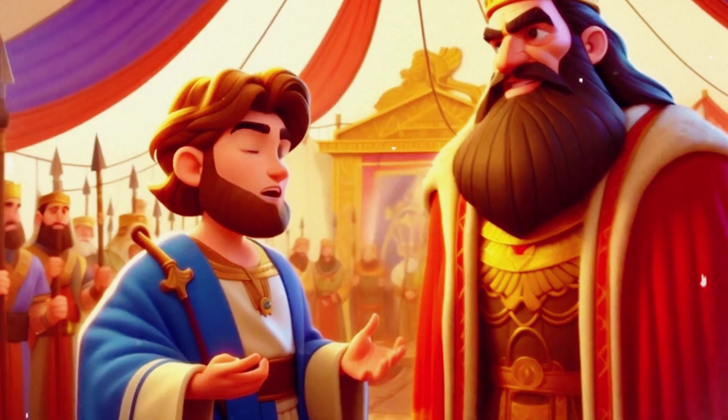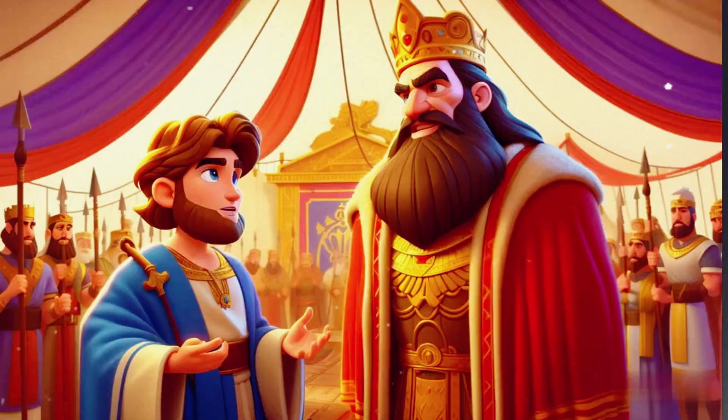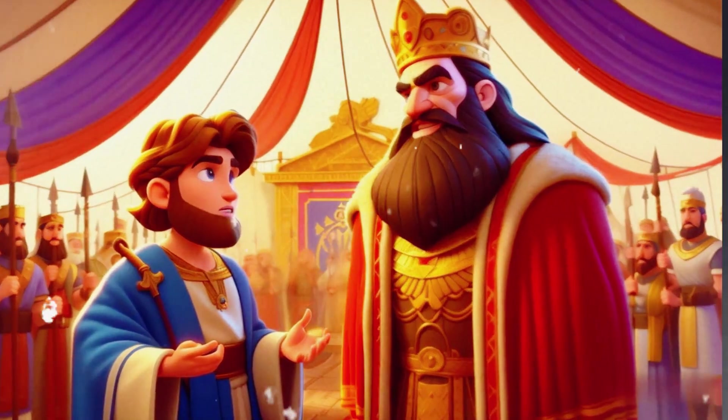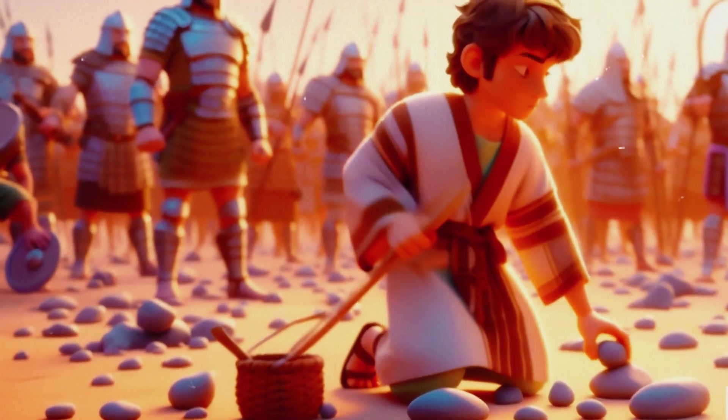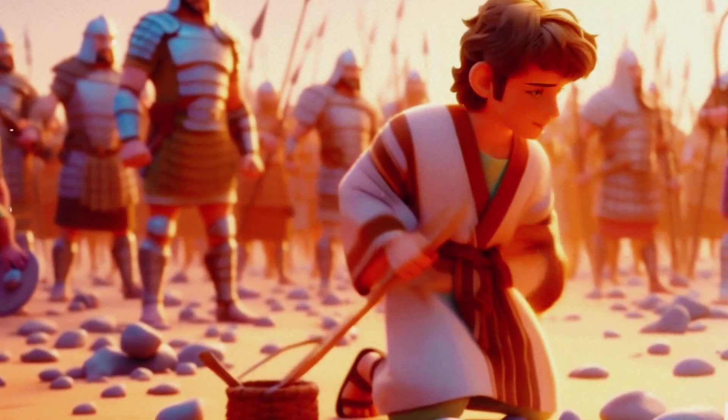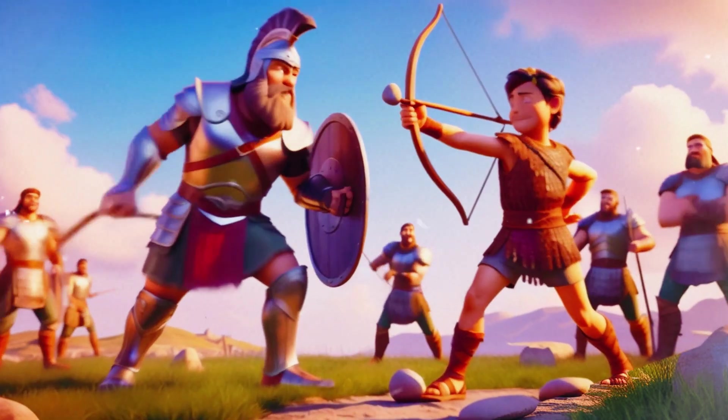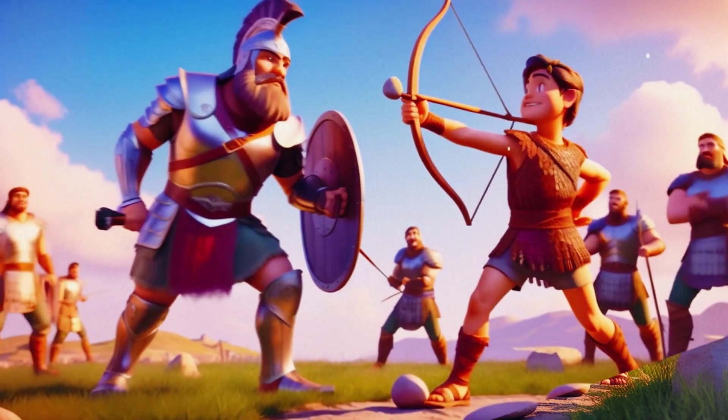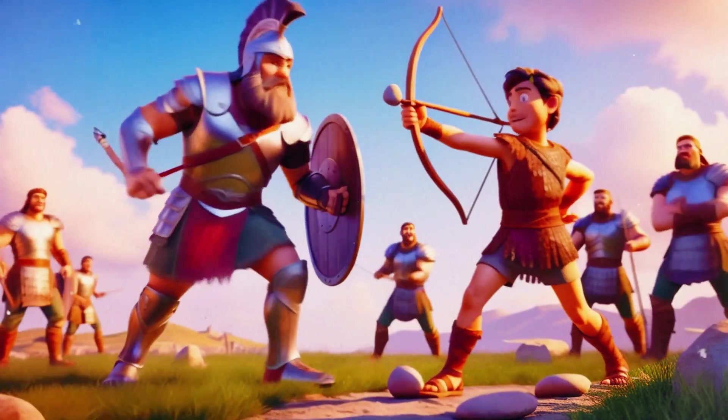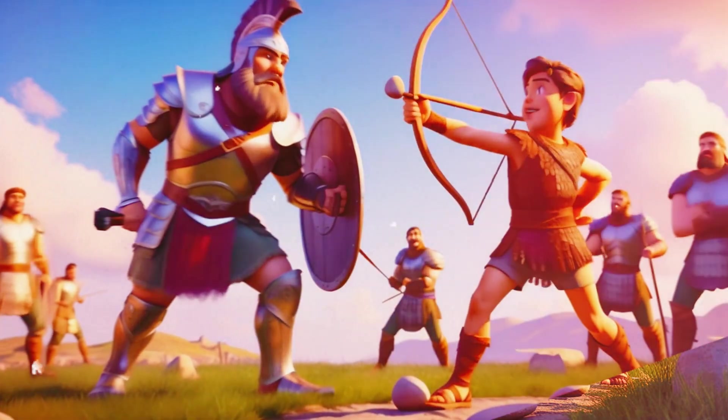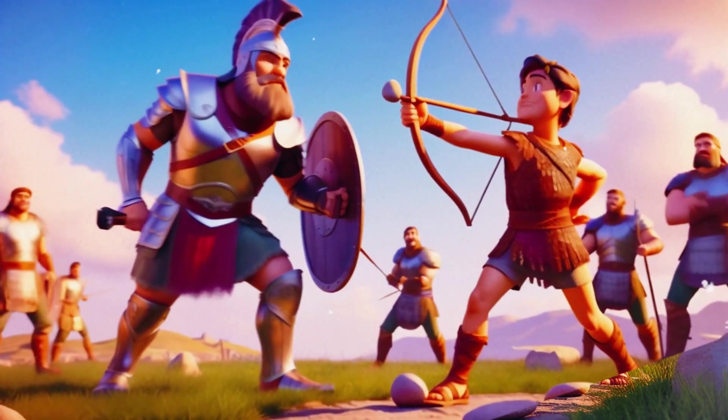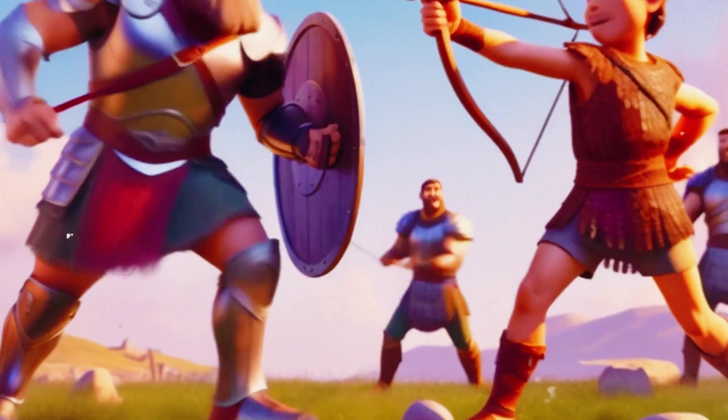David refused the king's armor, finding it cumbersome. Instead, he chose five smooth stones from a stream and armed himself with his sling. Am I a dog, that you come at me with sticks? You come against me with sword and spear, but I come against you in the name of the Lord Almighty. With a swift motion,